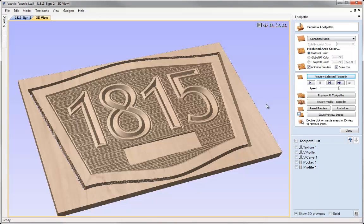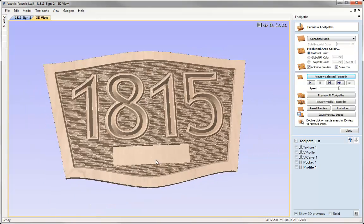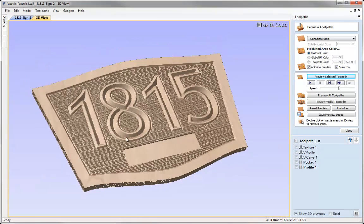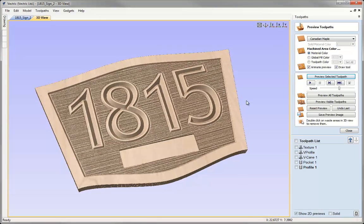As always in the software we can double click to remove the waste material and there's our finished sign, created using a lot of the new functions added in the 2D drawing and in the 2D and 2.5D toolpaths part of the software.